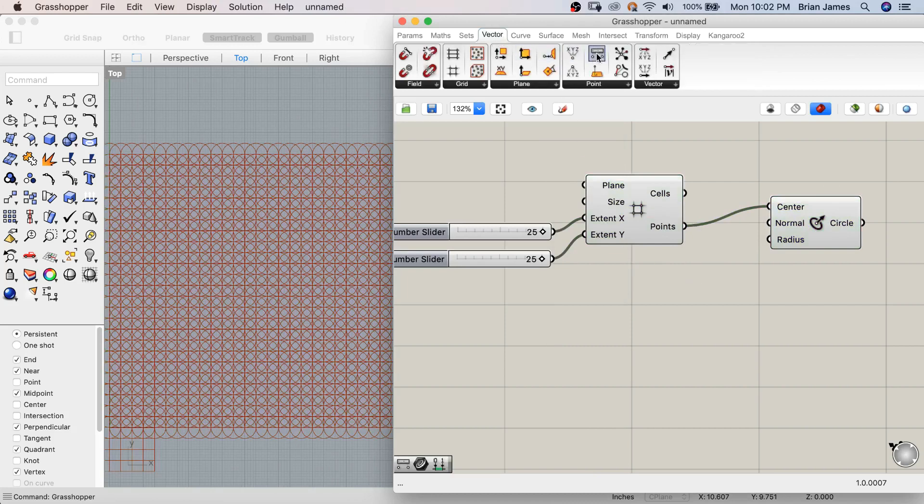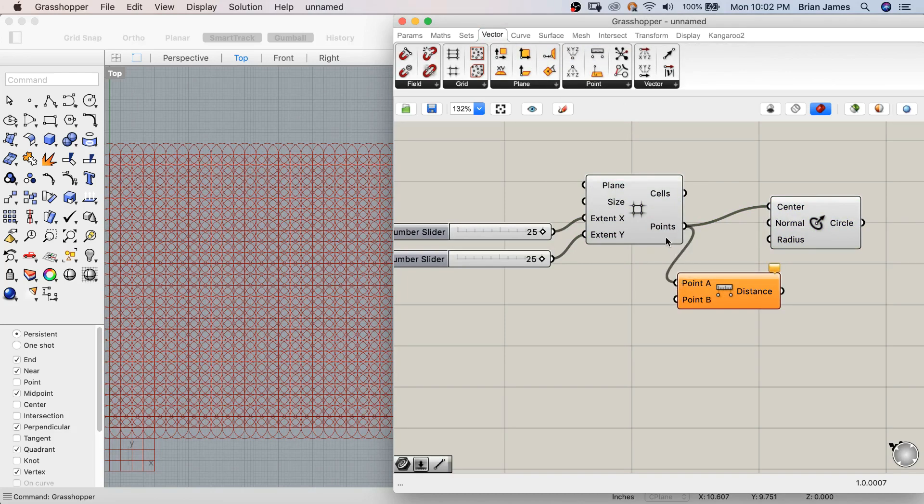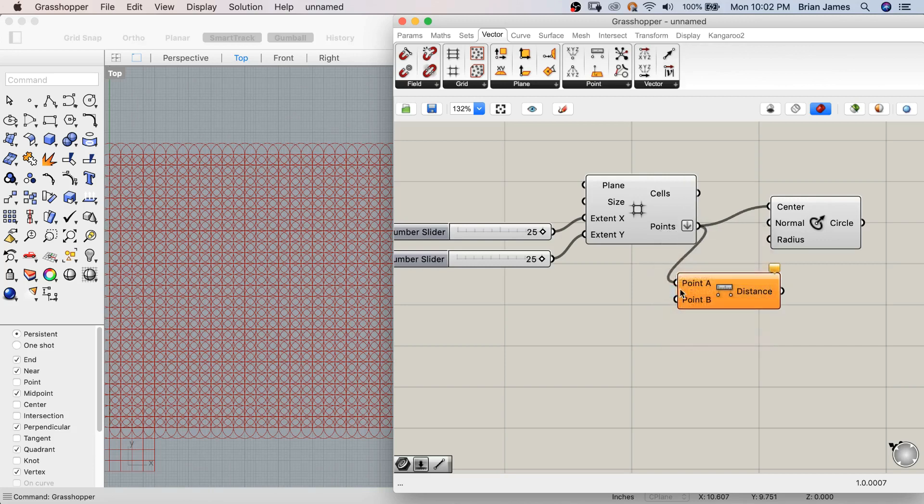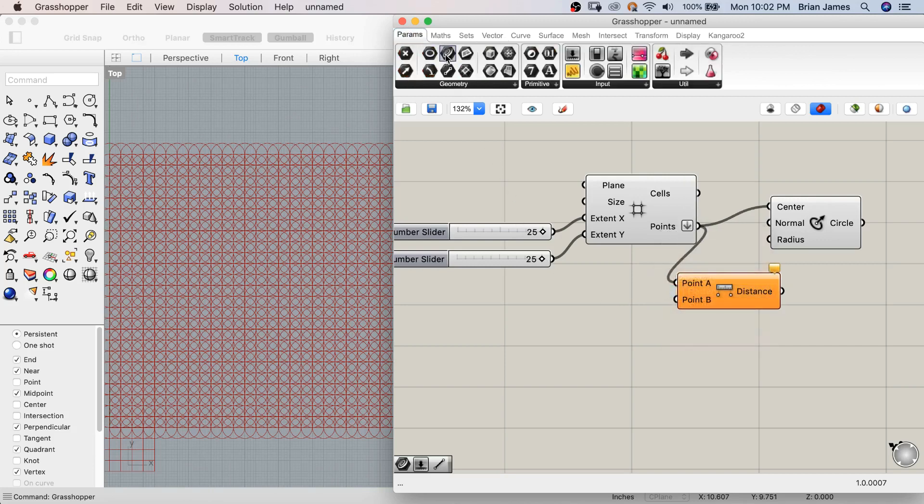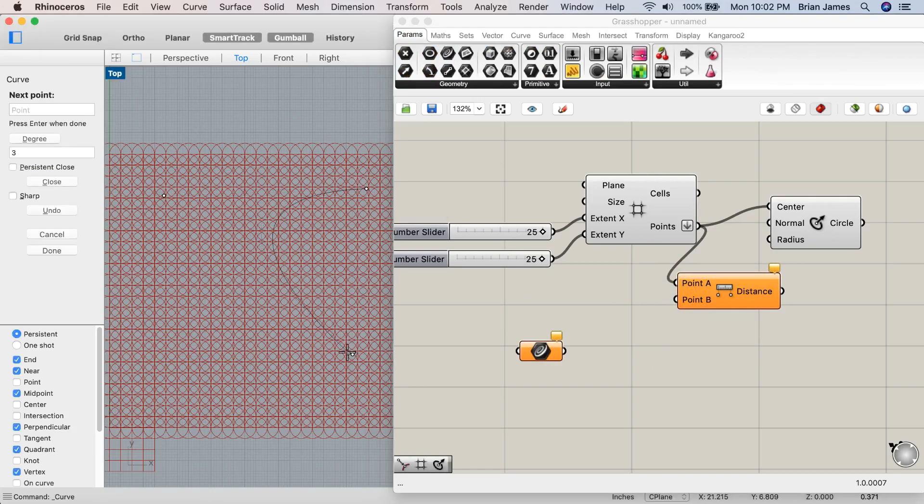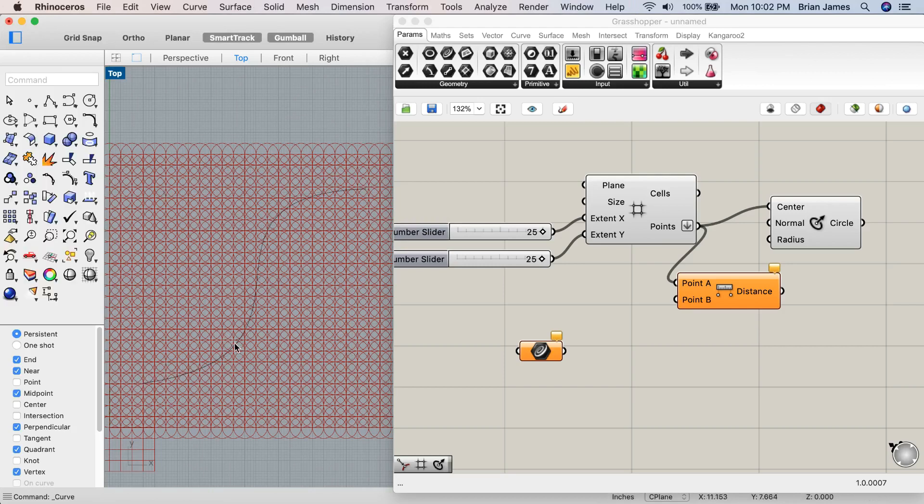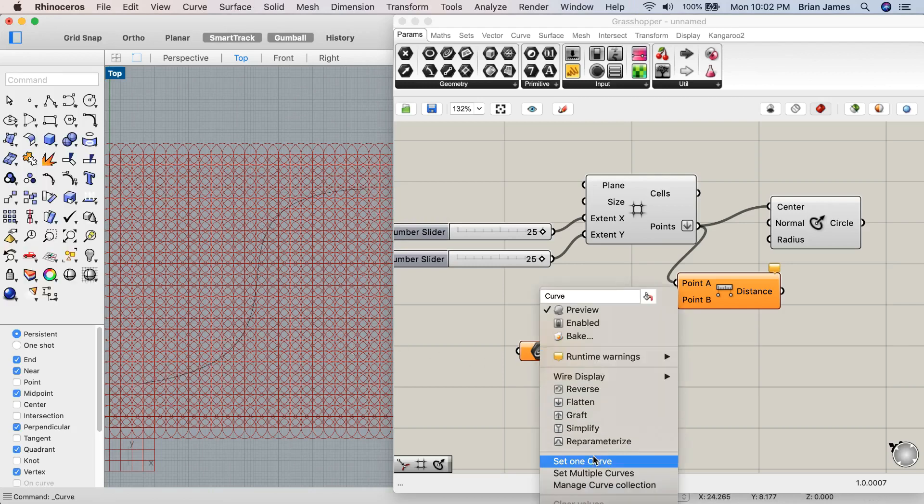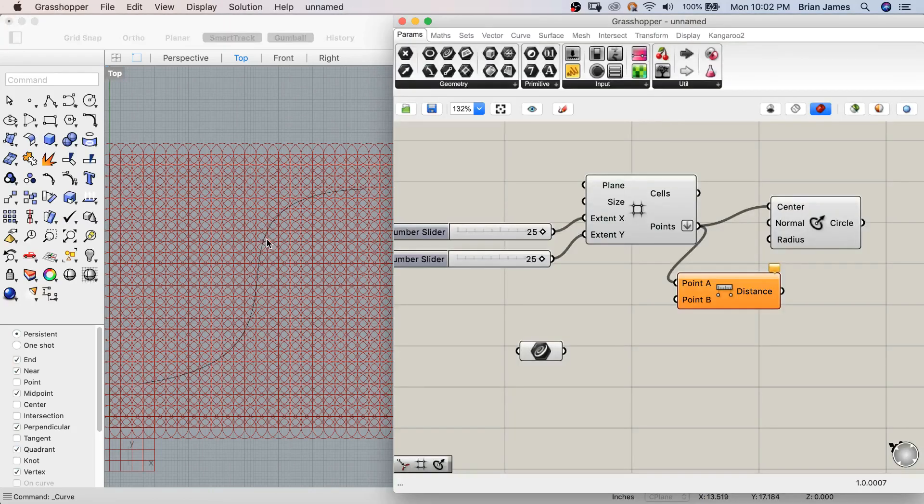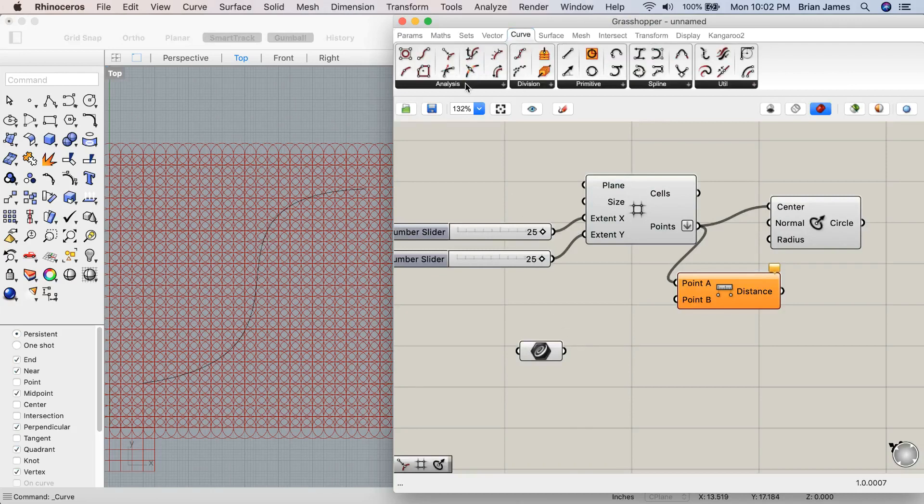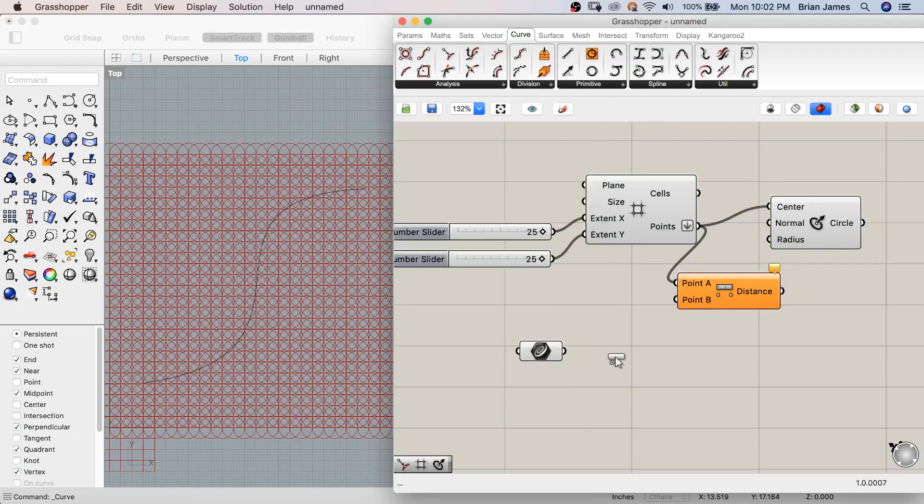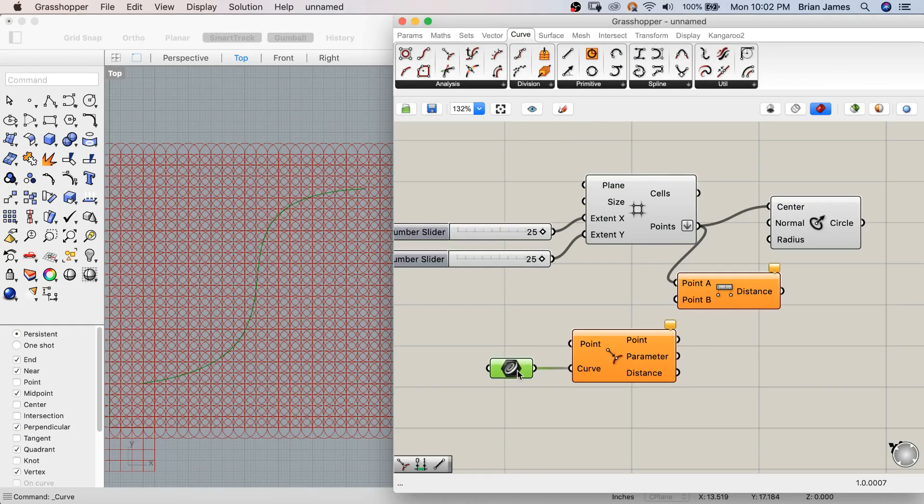Next, I'll measure the distance from each point in the grid to a curve that I'll draw directly in Rhino. I'll use the curve closest point component to analyze the distance from every point in the grid to that curve.